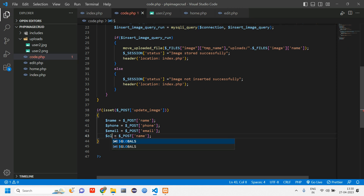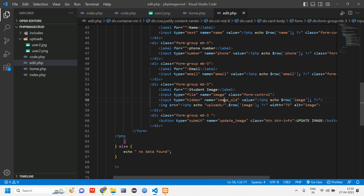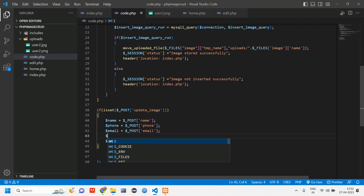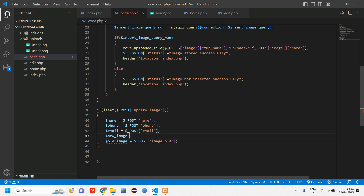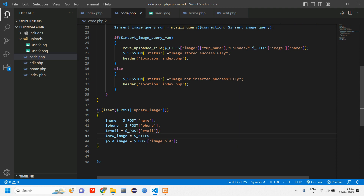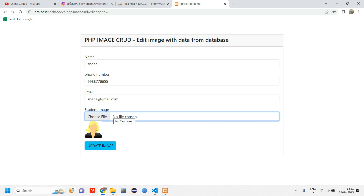Let's give the variable name old_image. Go to edit.php, find the name of the hidden image input — copy 'image_old' and paste it here, so this becomes our old image. For new_image, since it is a file type we have to use dollar FILES of image and the proper name attribute of that input.